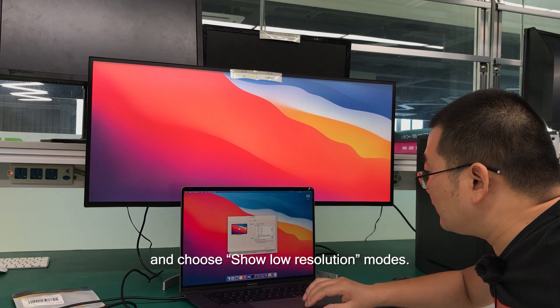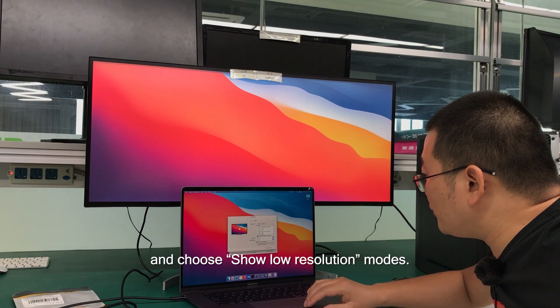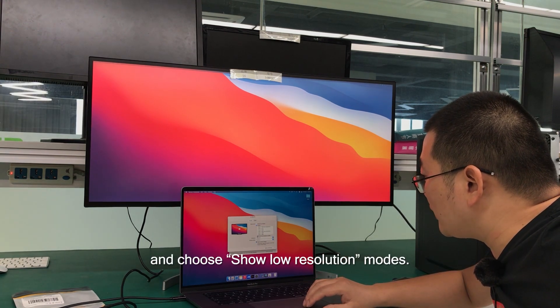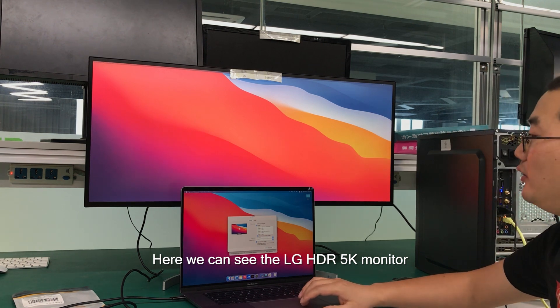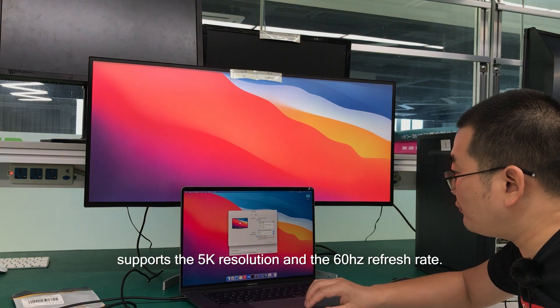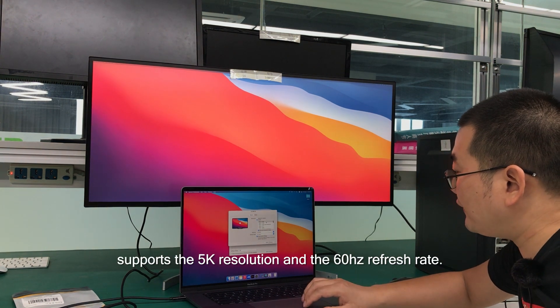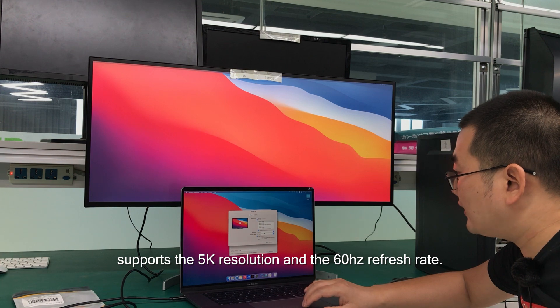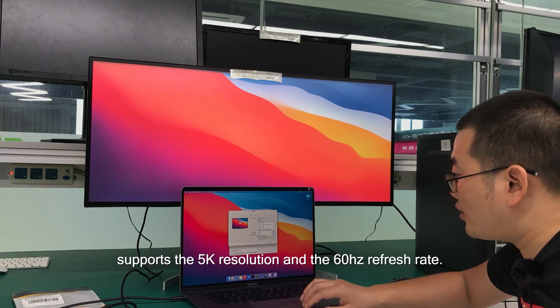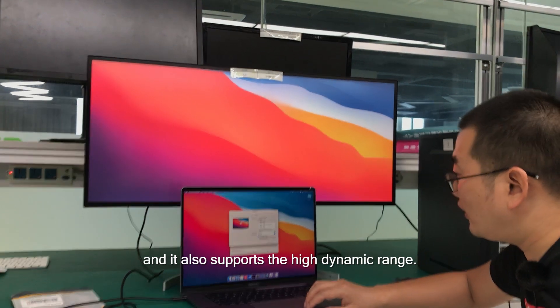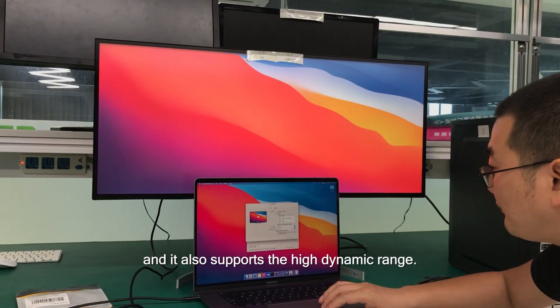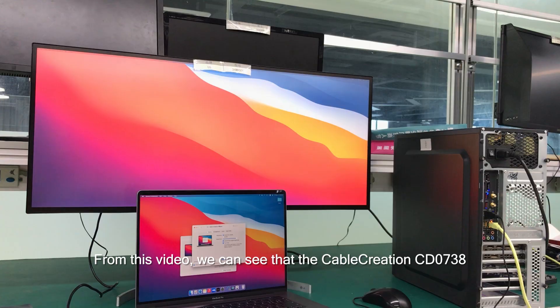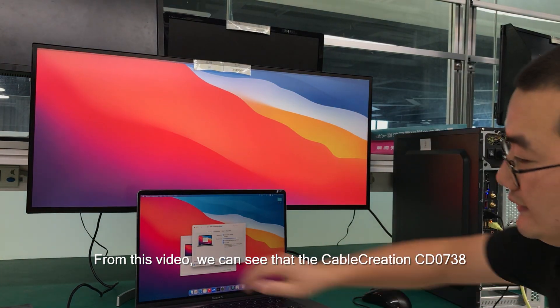Here we can see the LG HDR 5K monitor supports the 5K resolution and the 60Hz refresh rate, and it also supports high dynamic range.